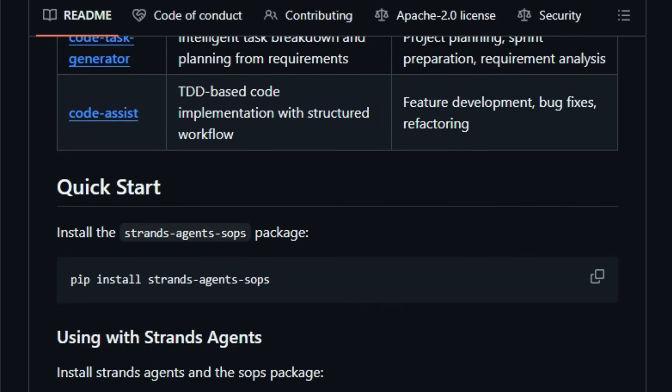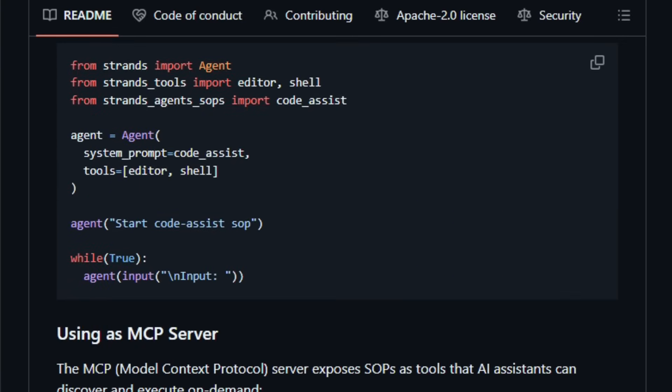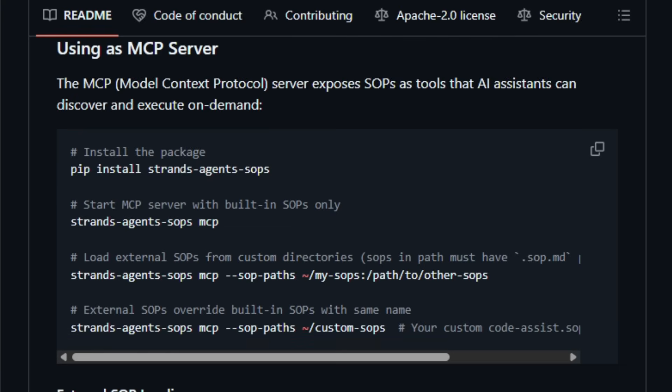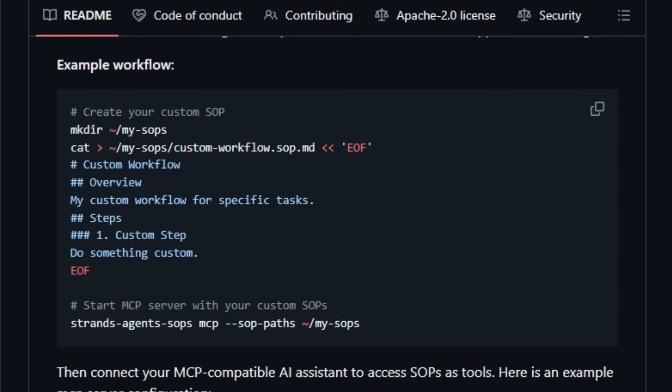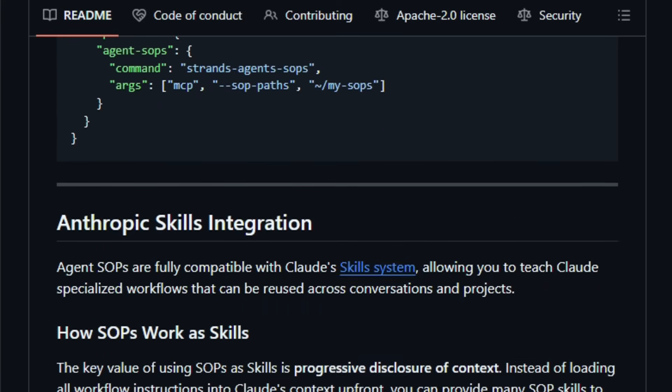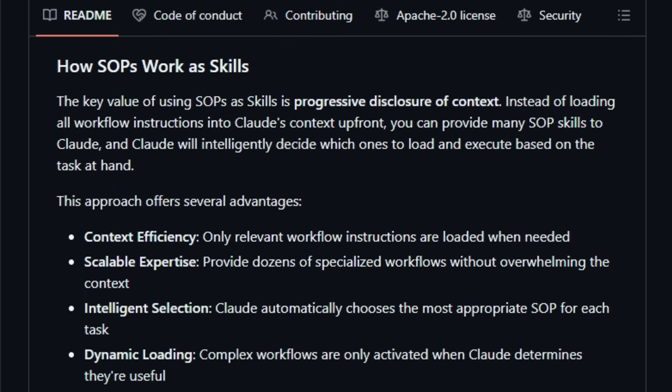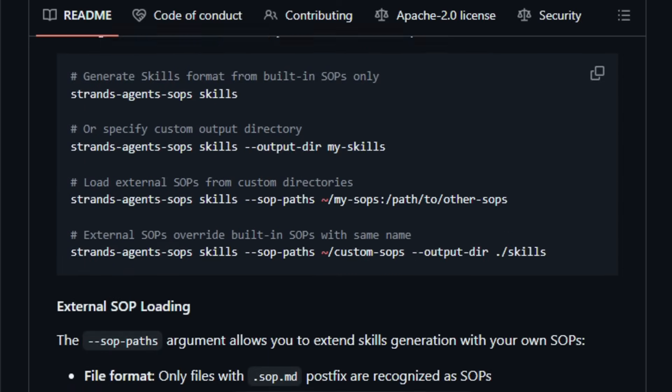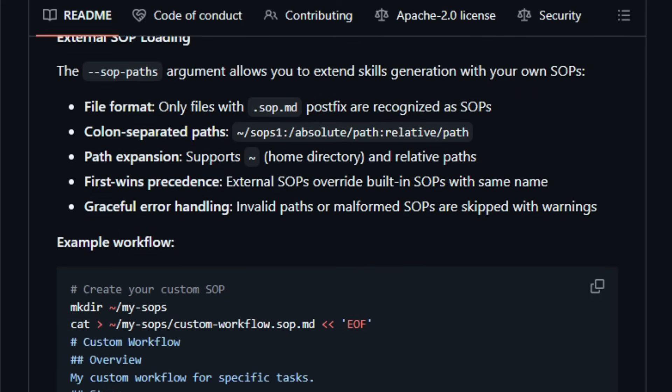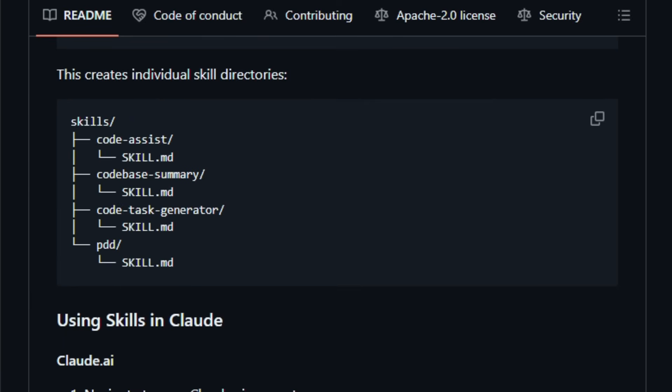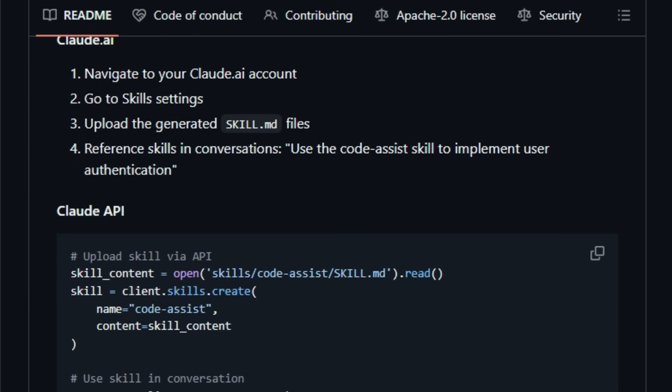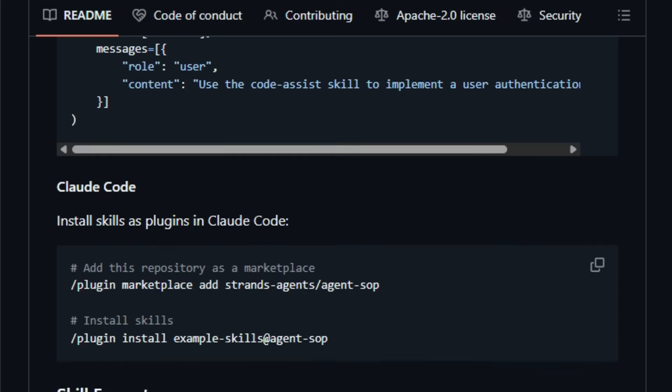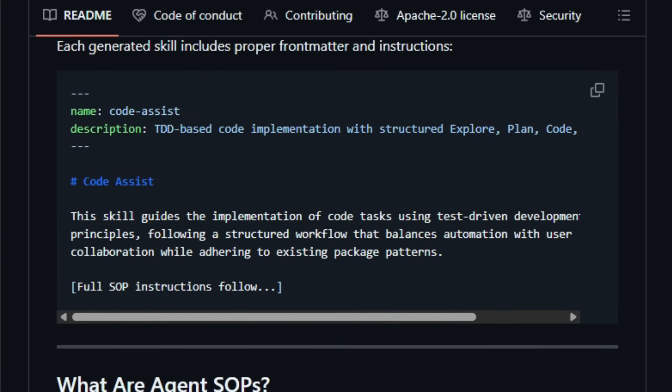When you write an SOP, you define parameters, a clear overview objective, and step-by-step instructions using RFC 2119 keywords, like must, should, may, to give the agent structured constraints and guidance. These SOPs can then be used across different agent frameworks or LLMs. The approach gives you the reliability of scripted workflows with the flexibility and reasoning power of LLMs. This matters today because many AI agents built purely by let-the-model-decide-everything often produce unpredictable or inconsistent results in real-world tasks. Agent SOP offers a middle ground, workflows that stay human-readable, reusable, and shareable, yet enforce structure so agents behave consistently.